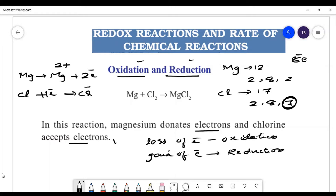Oxidation occurs for magnesium. And what about chlorine? Chlorine undergoes electron gain, so reduction occurs for chlorine.